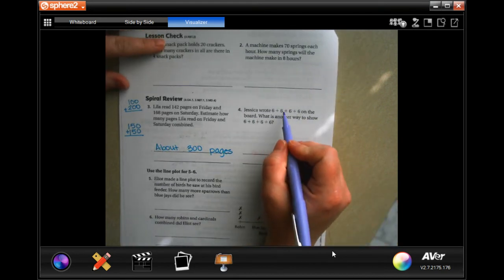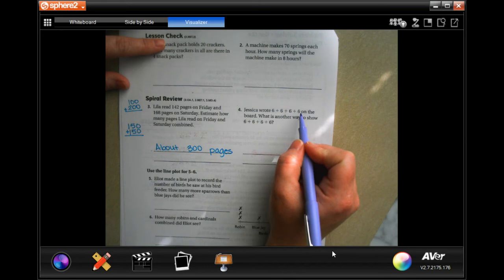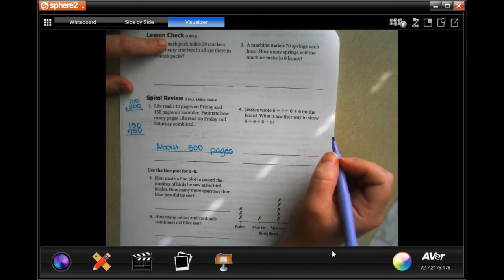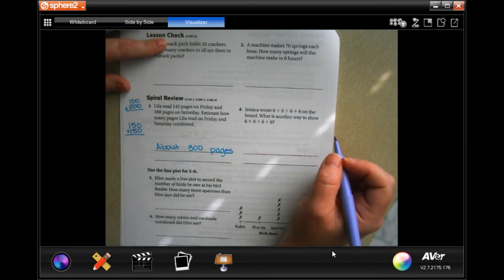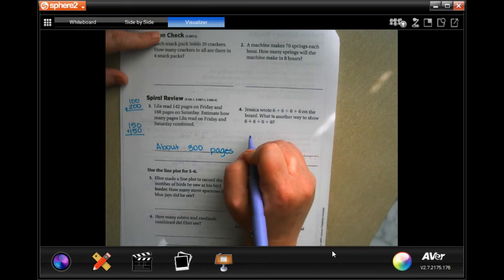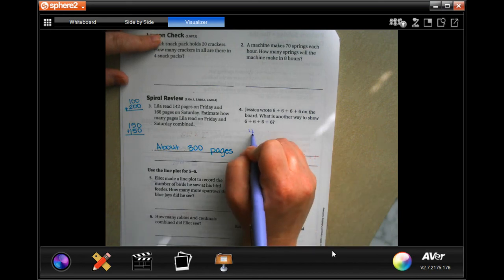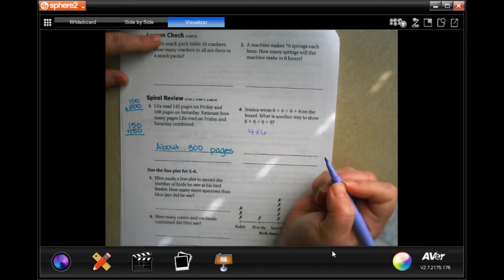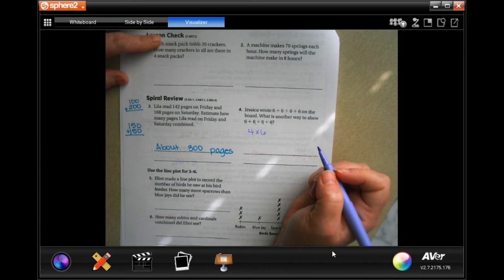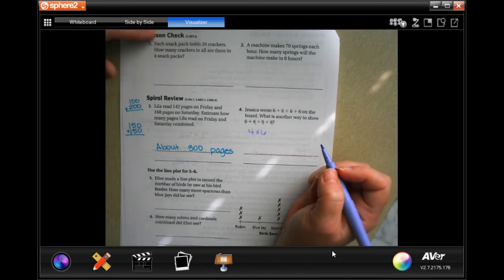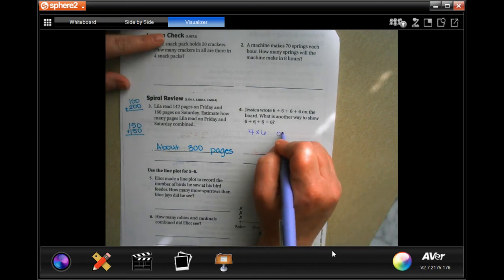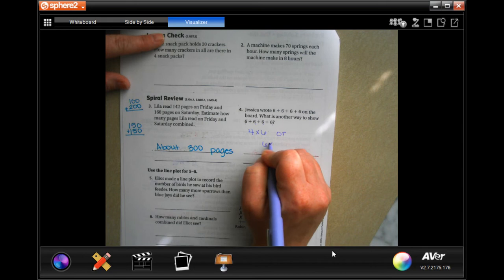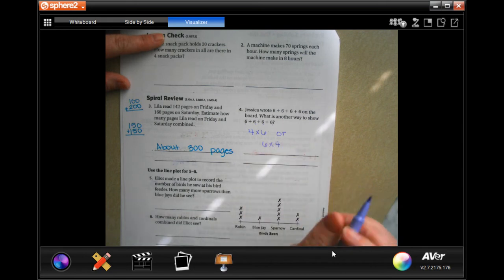Jessica wrote six plus six plus six plus six on the board. What is another way to show six plus six plus six plus six? We could do four times six, because there are one, two, three, four sixes — that would work. Or we could do six times four — same thing.